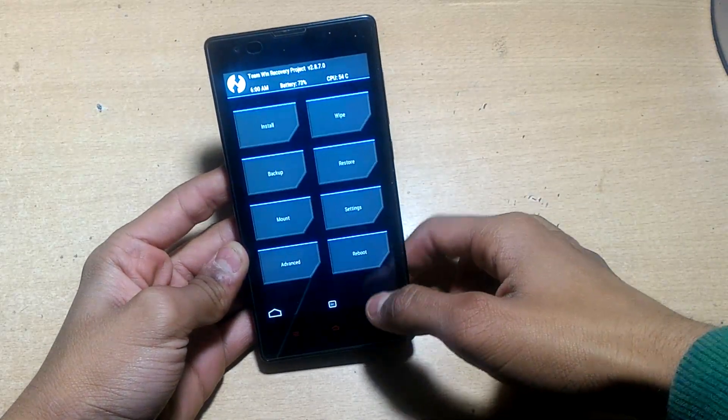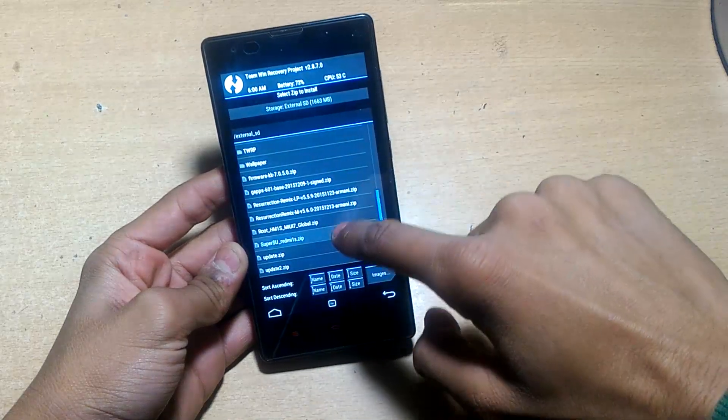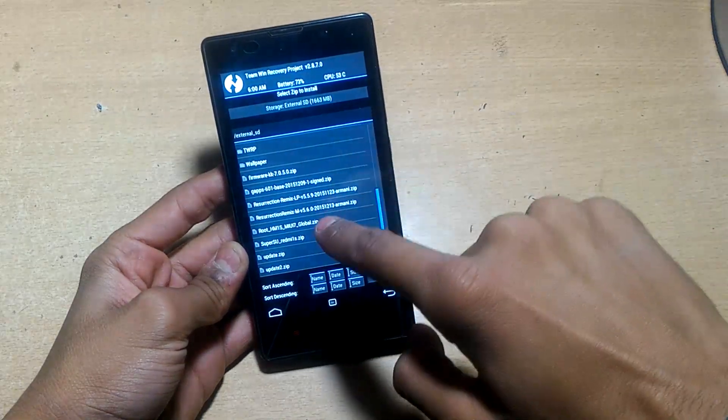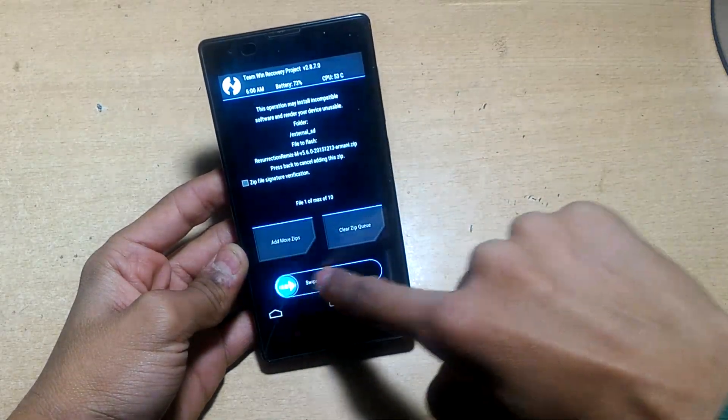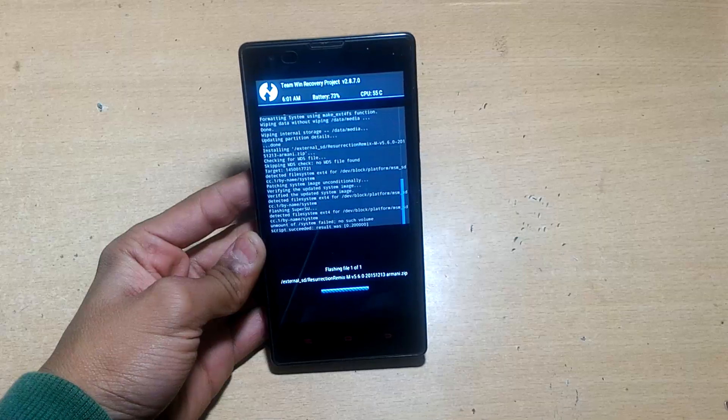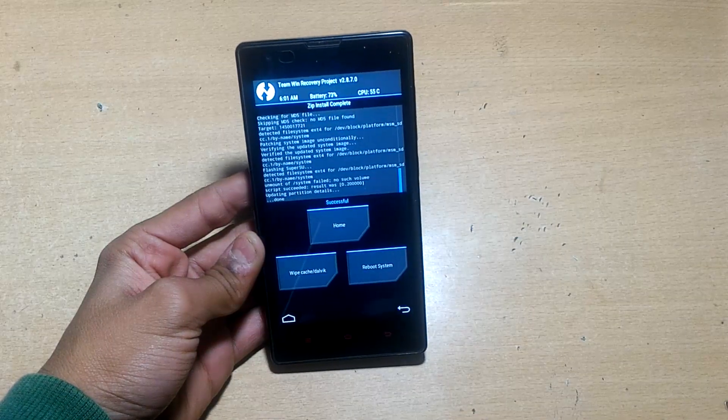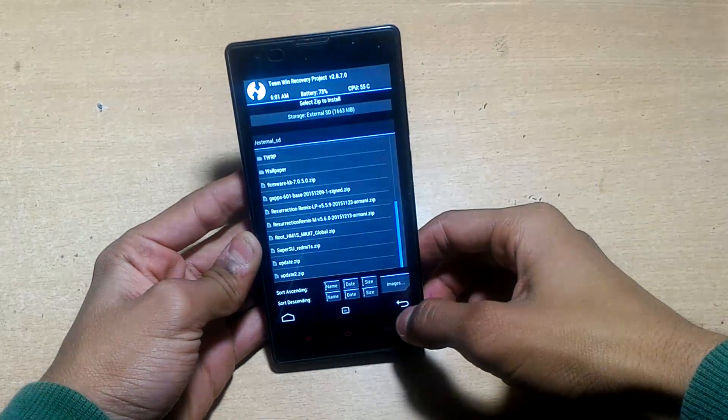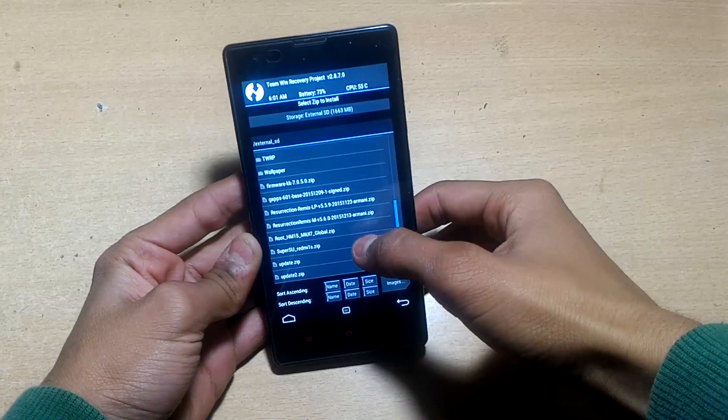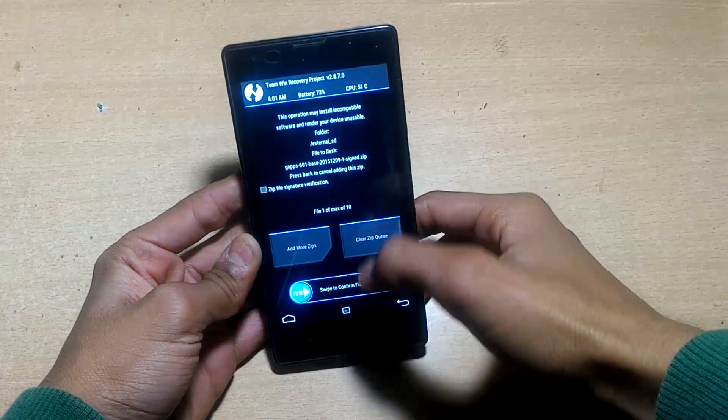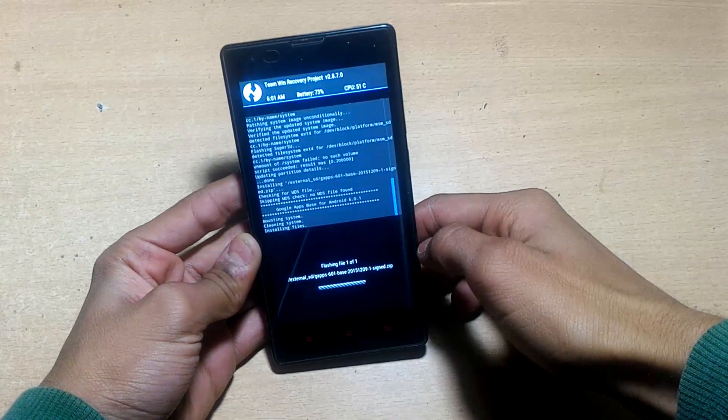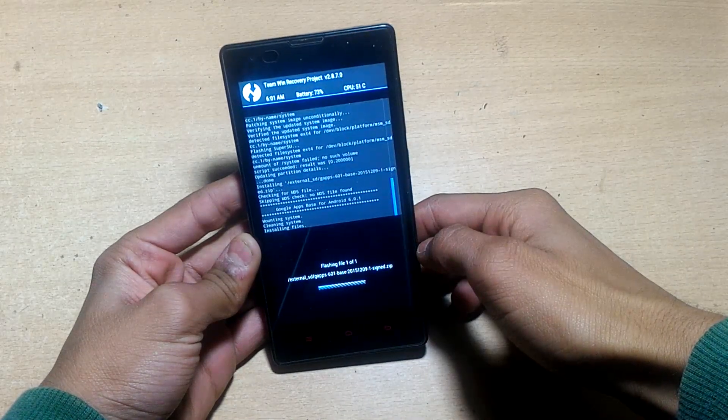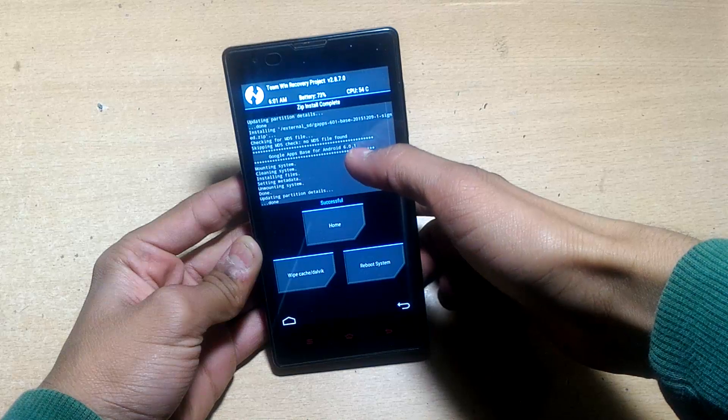Go to install and choose Resurrection Remix Marshmallow ROM. Swipe to confirm flash and wait for a few minutes. After that, hit back and choose the GAPPS file, the Android 6.0.1 GAPPS file, and install that.